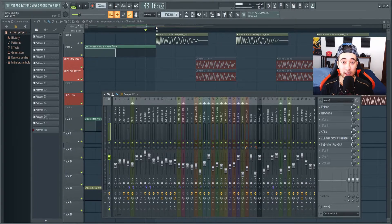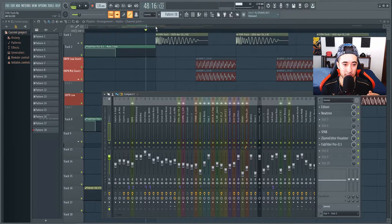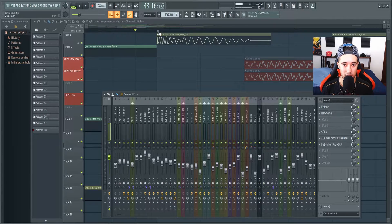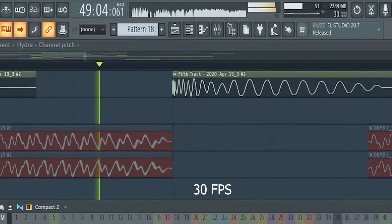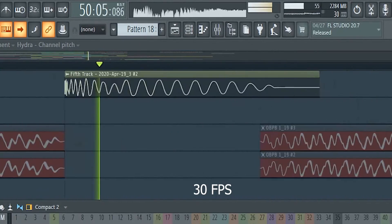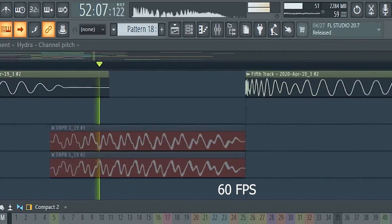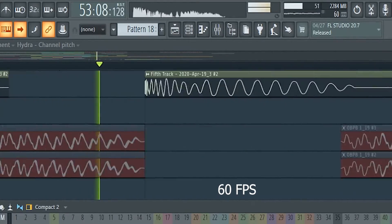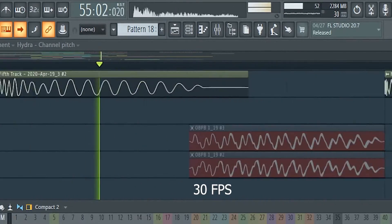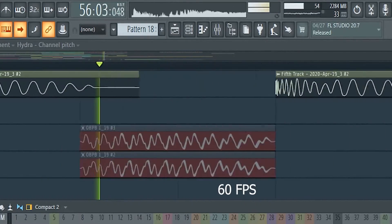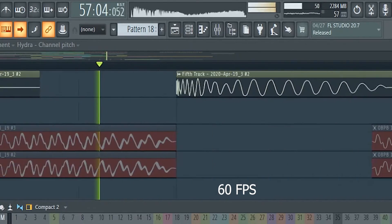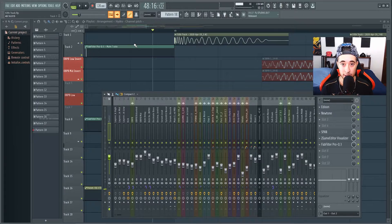What is frame rate? First of all, my quickest and simplest explanation is: the higher the frame rate, the smoother it looks. So right now I'm going to play this track at 30 frames per second and then at 60 frames per second so you can notice the difference. Do you notice that?